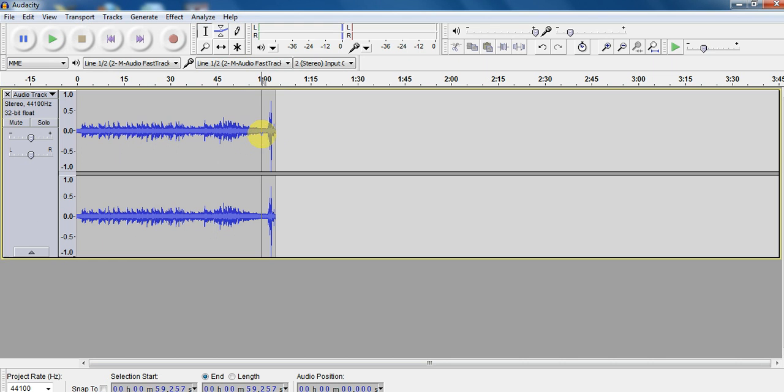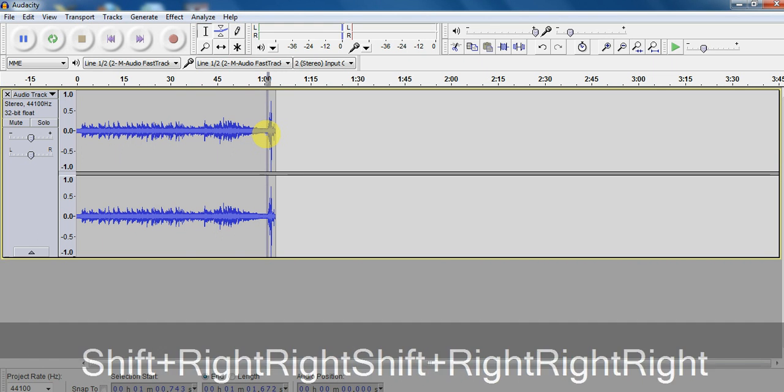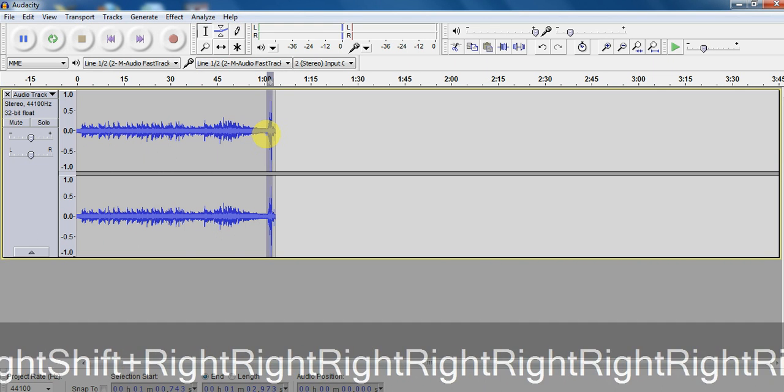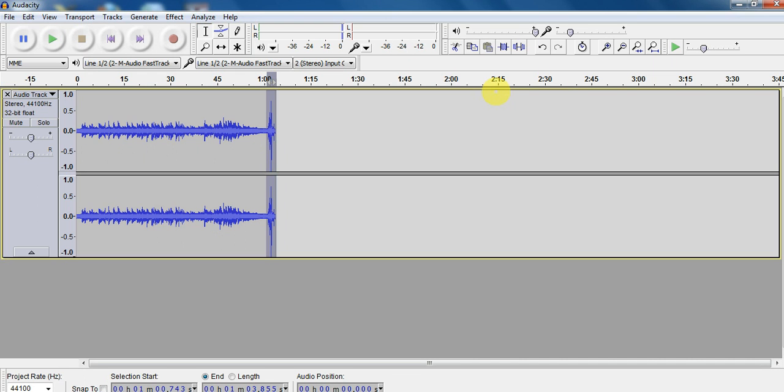So I'm going to chop this right here. Bring my playhead to where I want it. Hold shift. Highlight my area over here. Again, I apologize for those buttons. And I'm going to snip. And it's gone.